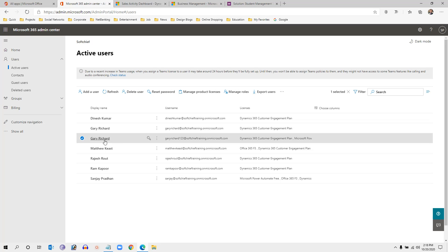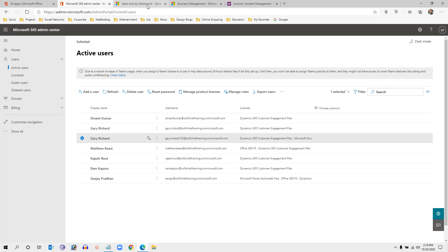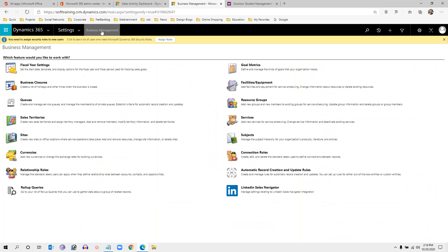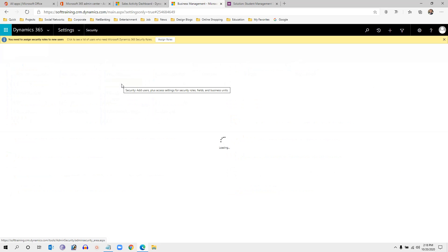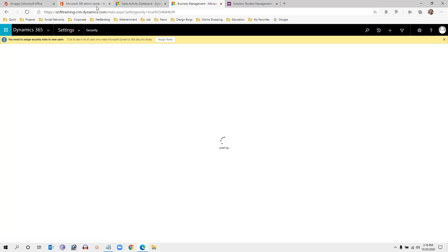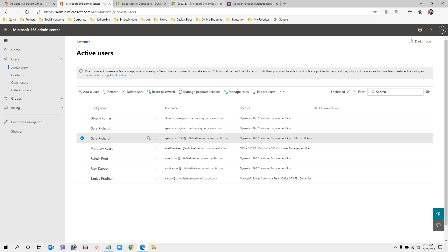Because this user was created with a different username, we have not added security roles yet. To do that, go to Advanced Settings, then go to Security, and choose Users. As soon as you click Users, it will display different views for the user entity. We need to choose the view 'Users with No Security Role' so that the user we just created will appear there.